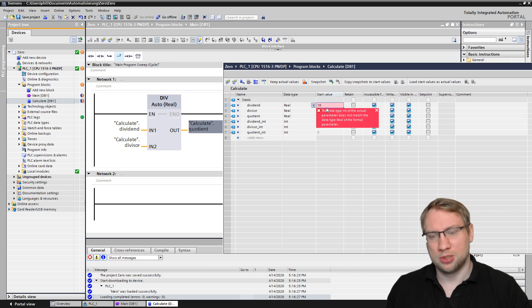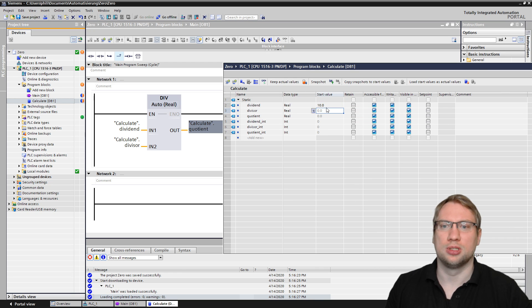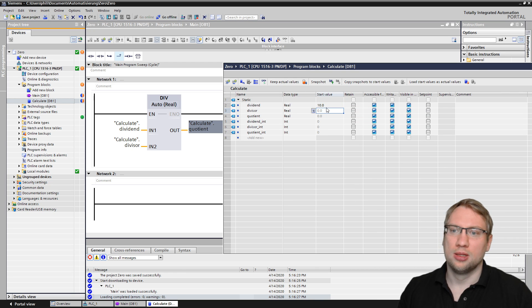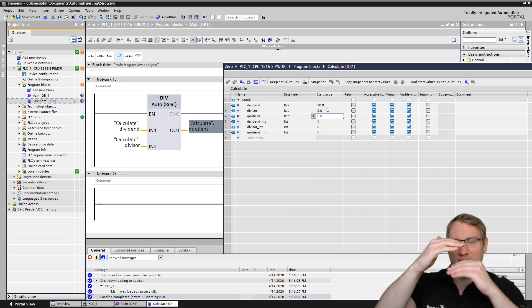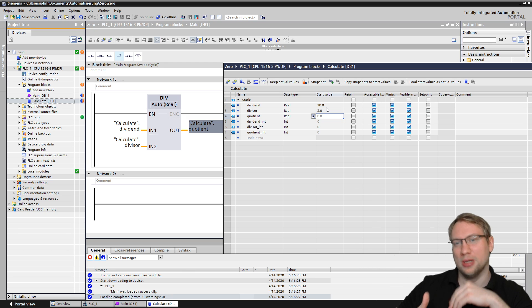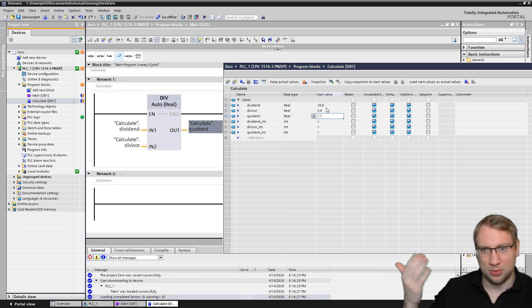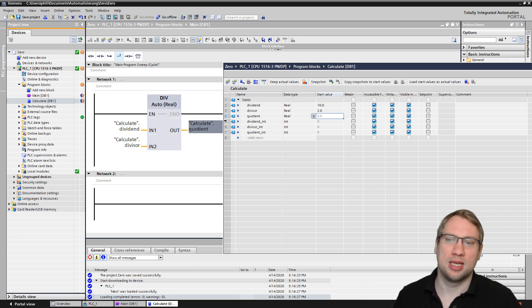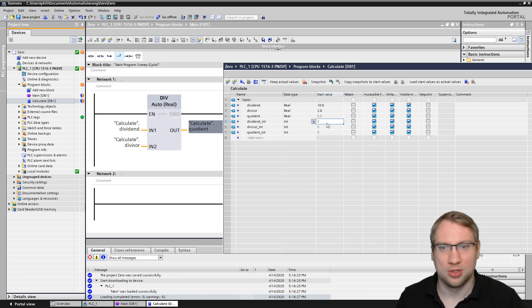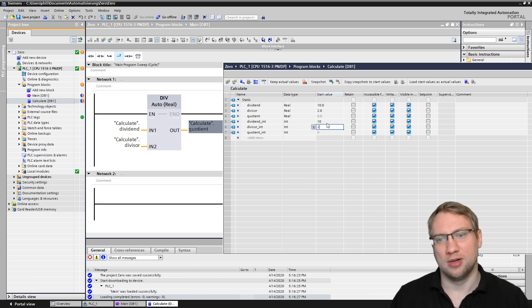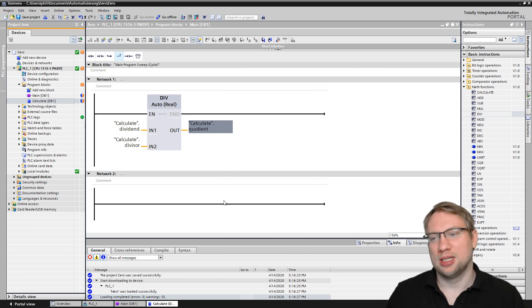Let's give those actually start values. Maybe this is 10, this is 10.0 because it is float, this is maybe 2.0. So basically this is 10 over 2. The result will come out of this.